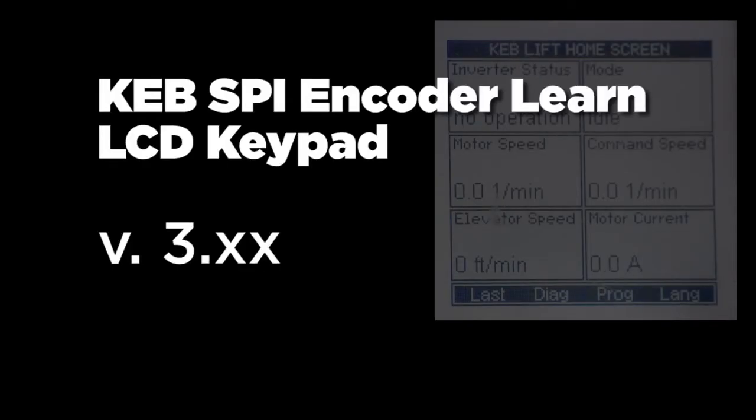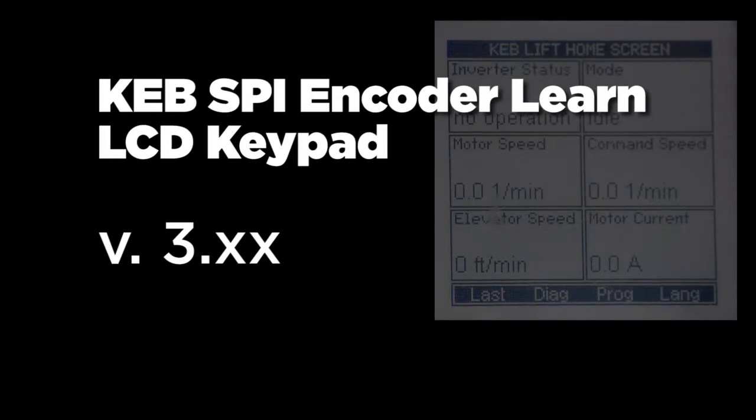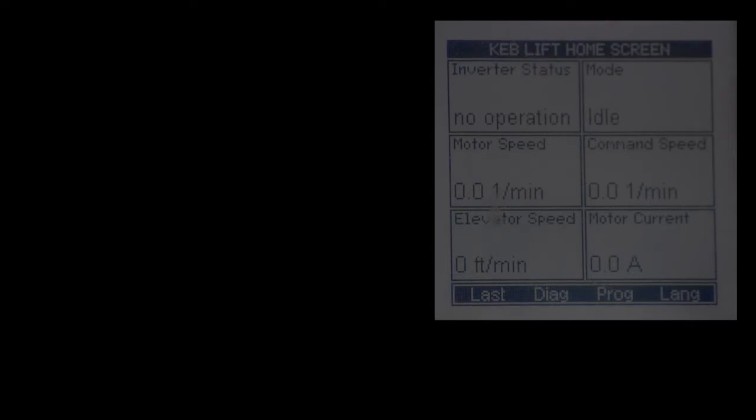This video will demonstrate the SPI, or stationary pole identification encoder learn process, for permanent magnet motors on the KEB F5 elevator drive with a version 3.21 serial LCD keypad operator.